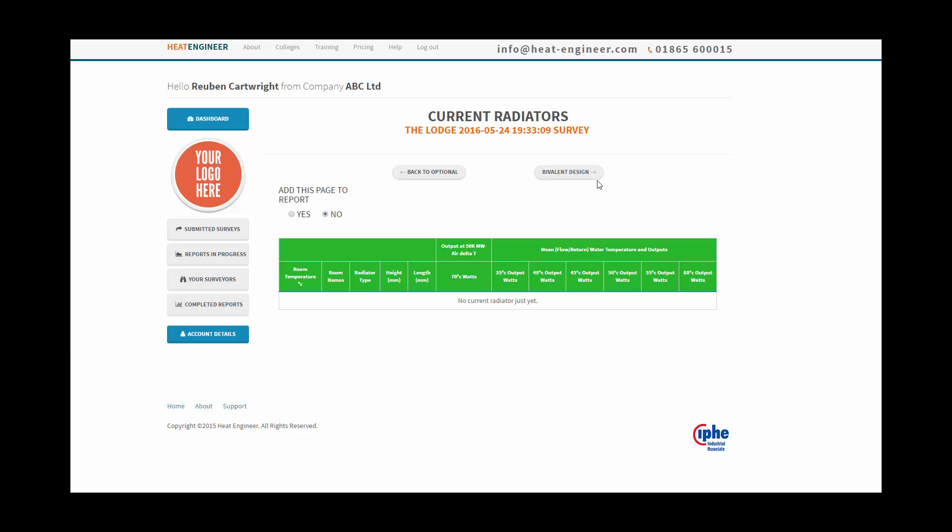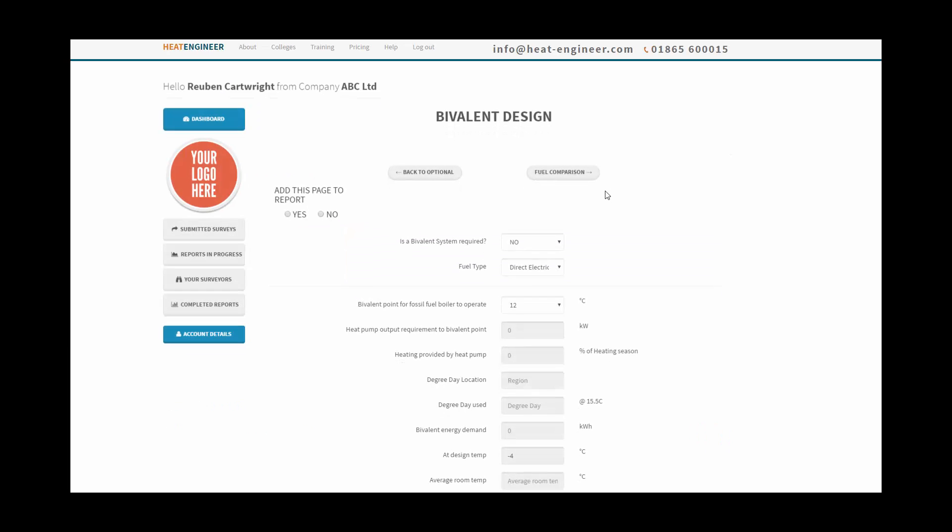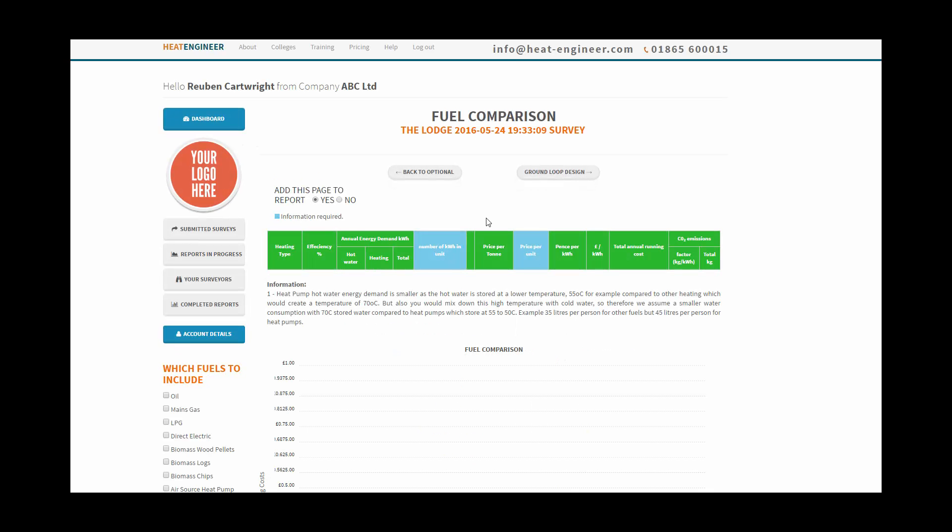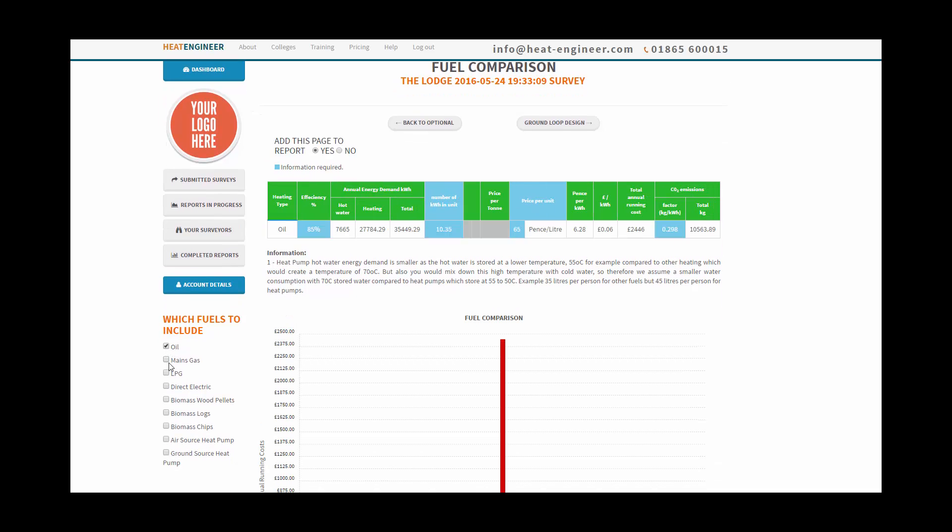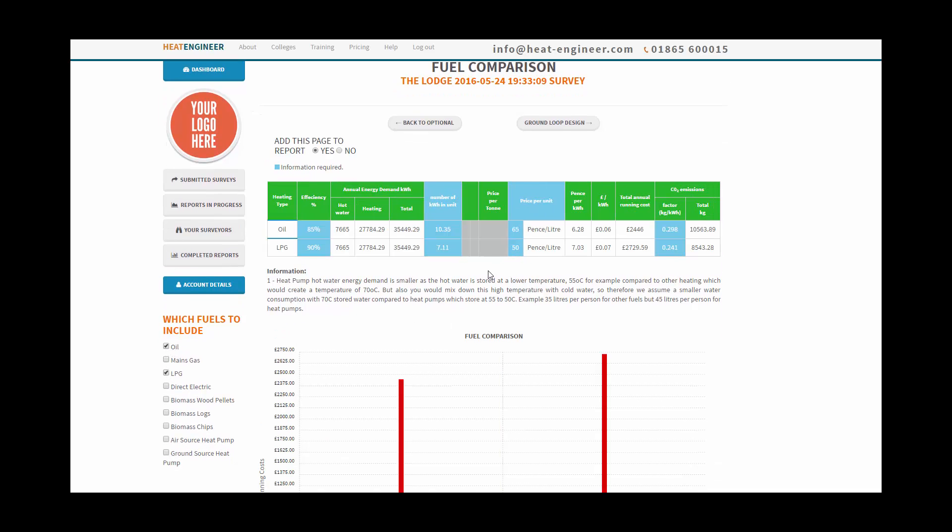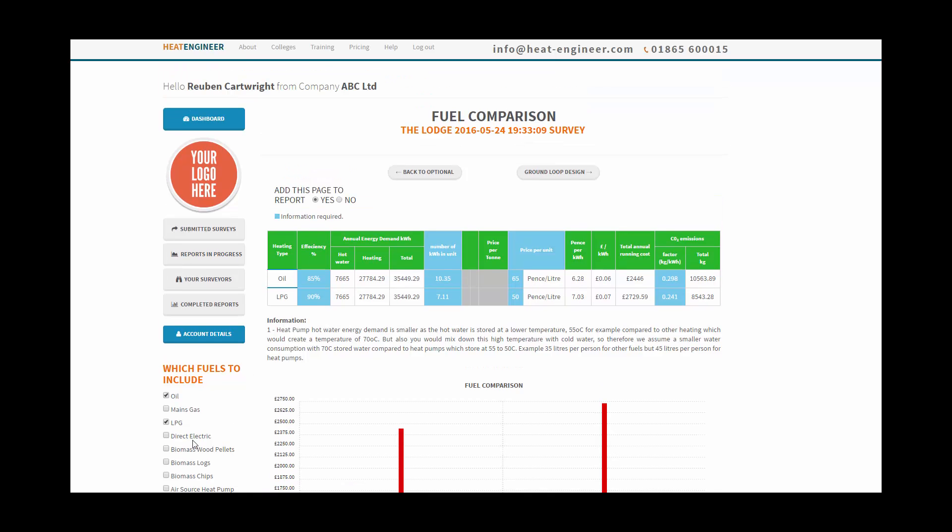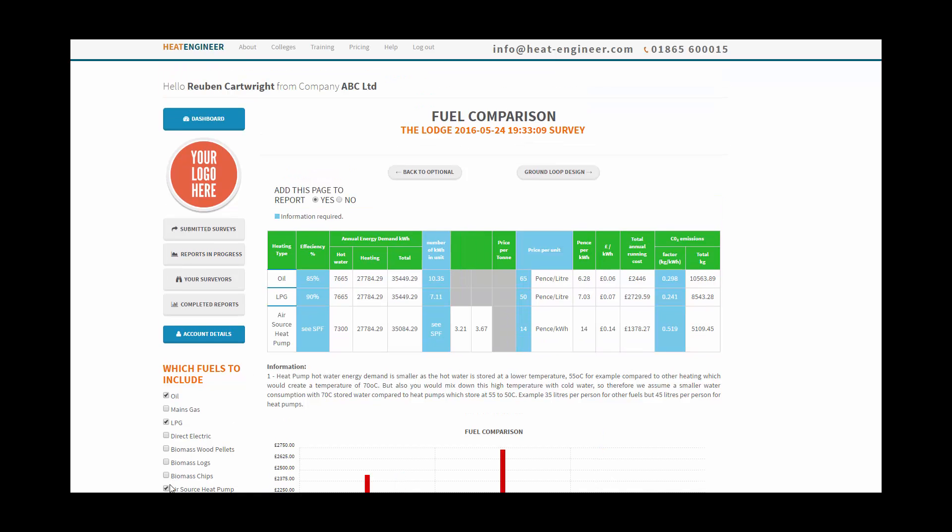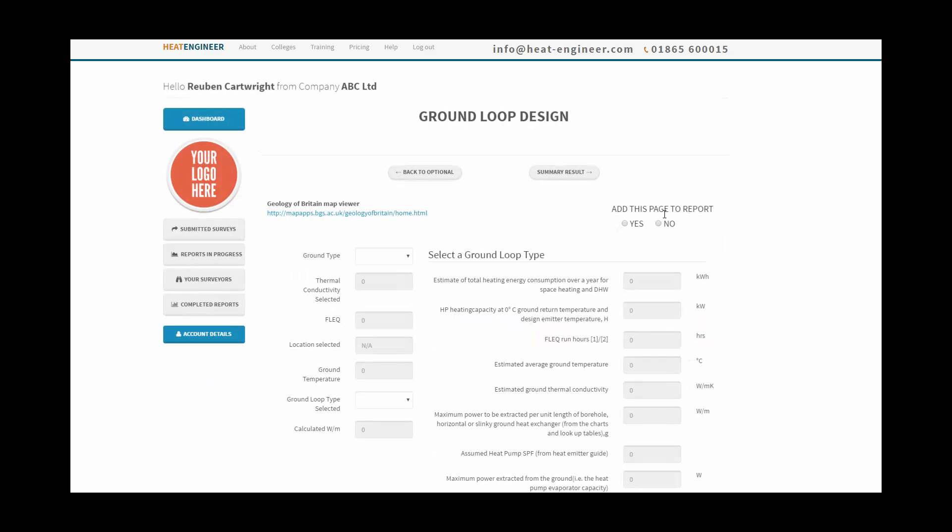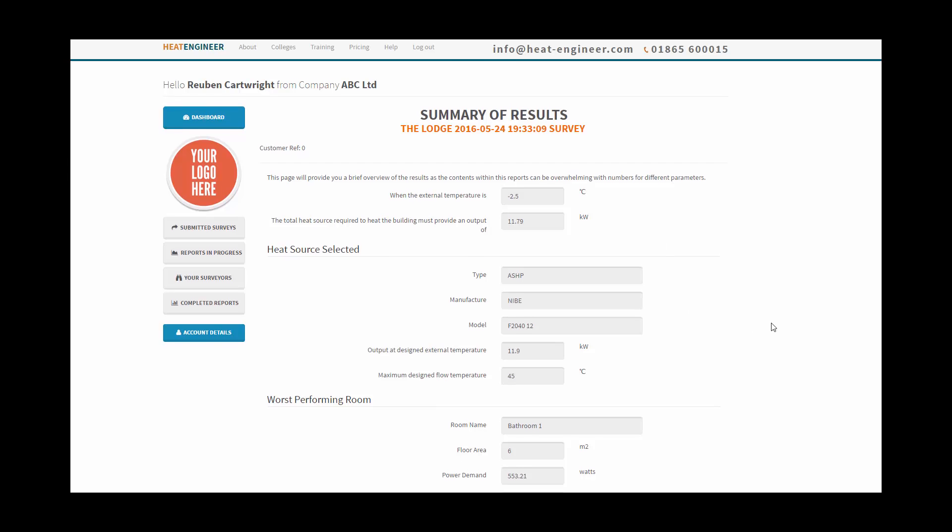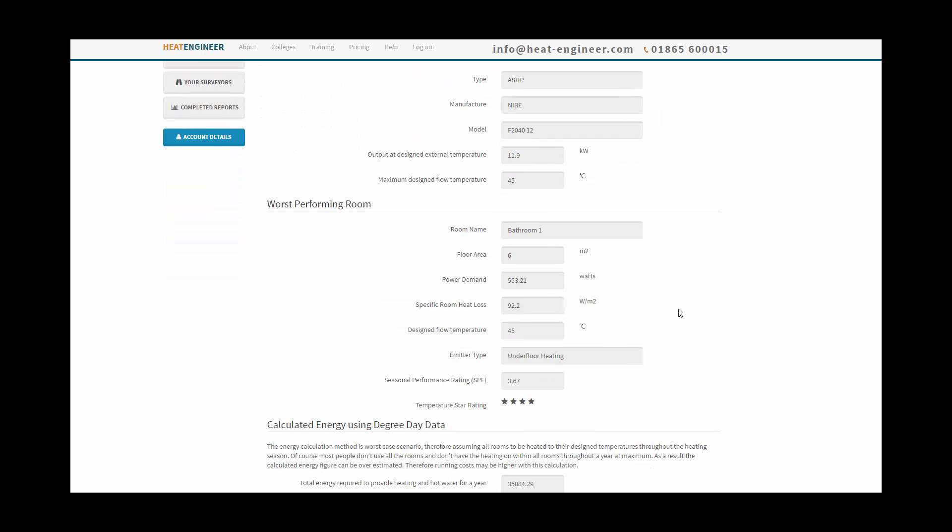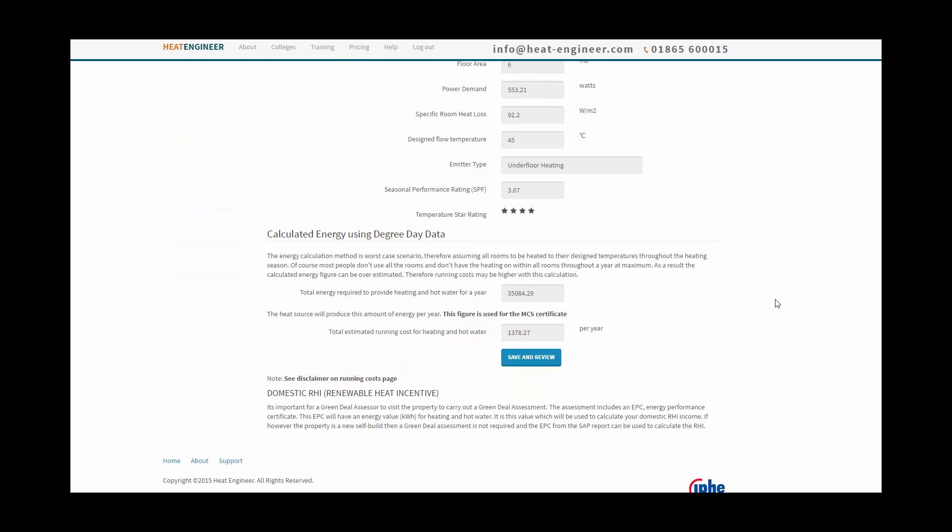Bivalent design as well, we don't need that, no. Fuel comparison, so on the fuel comparison you can compare different types of fuel and you can change the blue cells as well, but in this case we're not going to use that, so it's going to no. Ground loop design, it's an air source heat pump so we don't need to do it, going to no. Summary of results, so here's our summary results, the heat source selected, the worst performing room, and we've got our energy for the year and also the running costs. So we go to save and review.